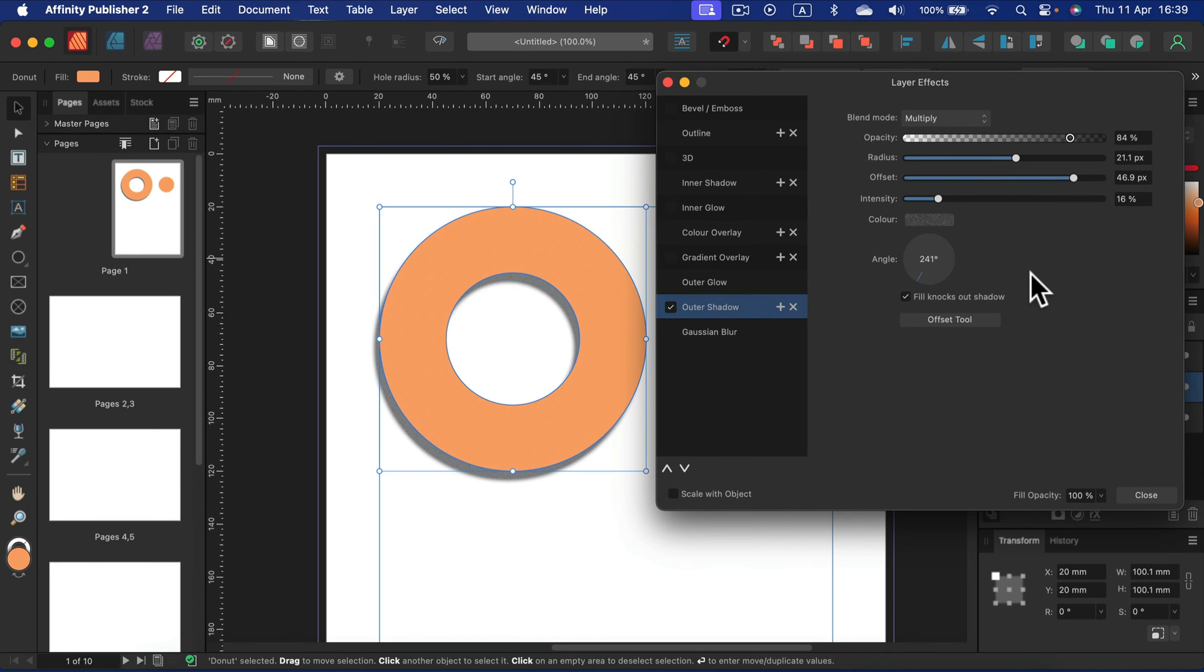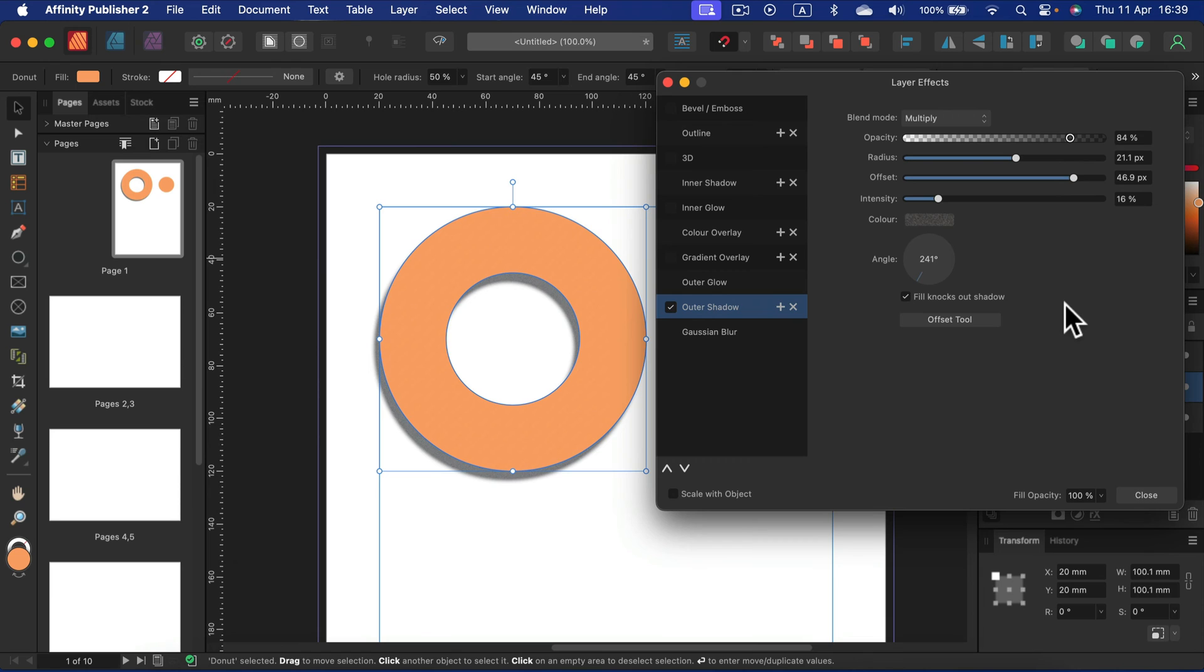And that's how you can apply a drop shadow on any object in Affinity Publisher.